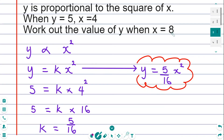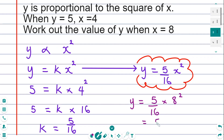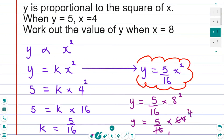Substituting x = 8 into the connecting equation to find y: y = (5/16) times 8 squared. 8 squared is 64, so we have (5/16) times 64. Since 16 goes into 64 four times, we get 4 times 5, which gives us 20. So y = 20.